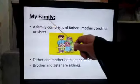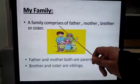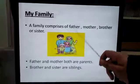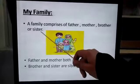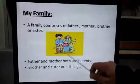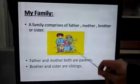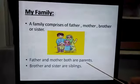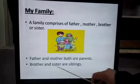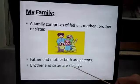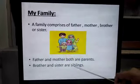My family. A family comprises — comprises means 'mushtamil' — father, mother, brother, or sister. Look at this picture. Father and mother both are parents. Brother and sister are siblings. Siblings means behen, bhai.